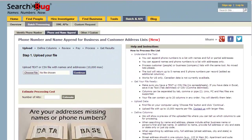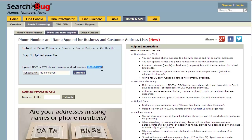Hi guys, Noah from Searchbug here, going to demonstrate our new phone number and name append for bulk or batch services. You can upload up to 10,000 records—names and addresses or just addresses—to get names and phone numbers.